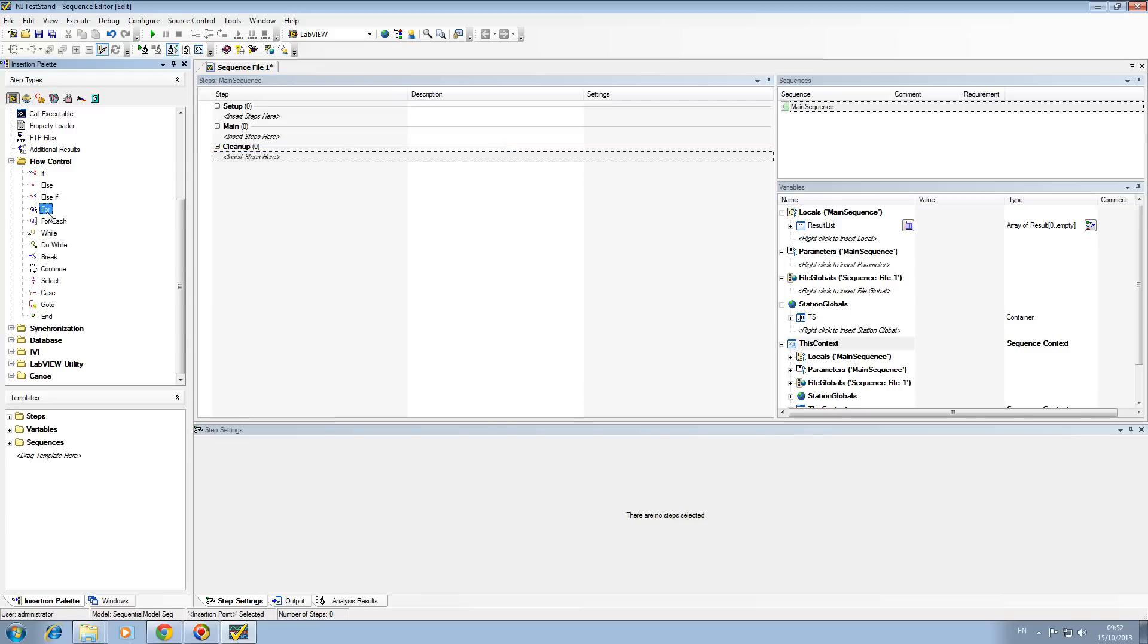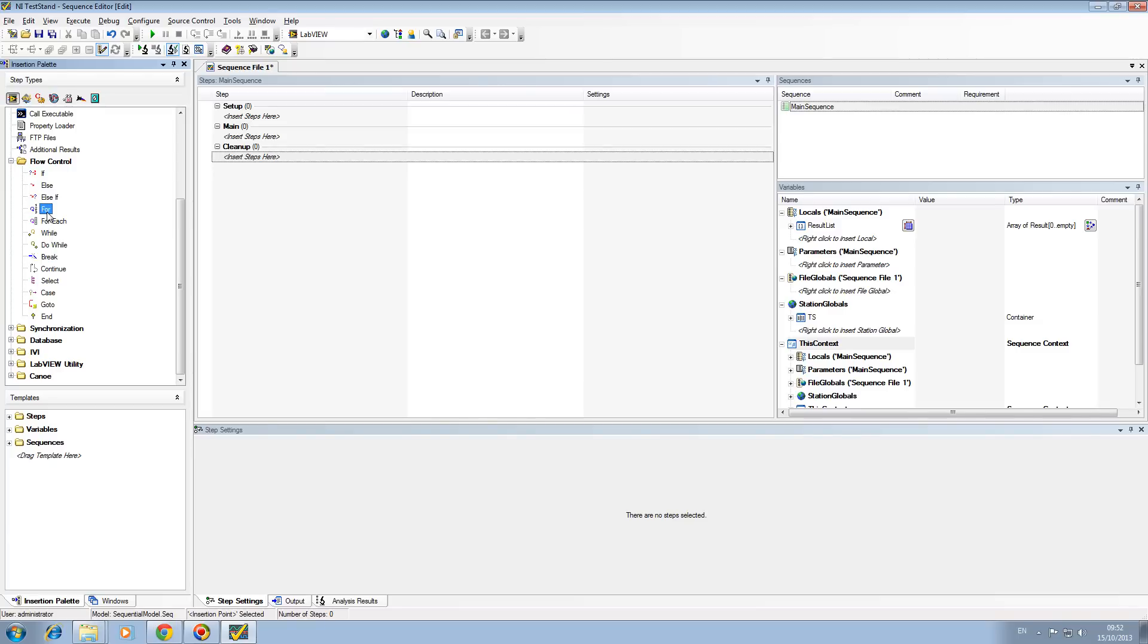For loop allows you to execute for a number of given times. For each allows you to increment through an array. A good example is an array of images. In the case that we want to execute through an array of images to send to your head unit, you would populate an array with all the images and CAN or BAP messages, increment through each one of those images, snap an image, and save it to file.